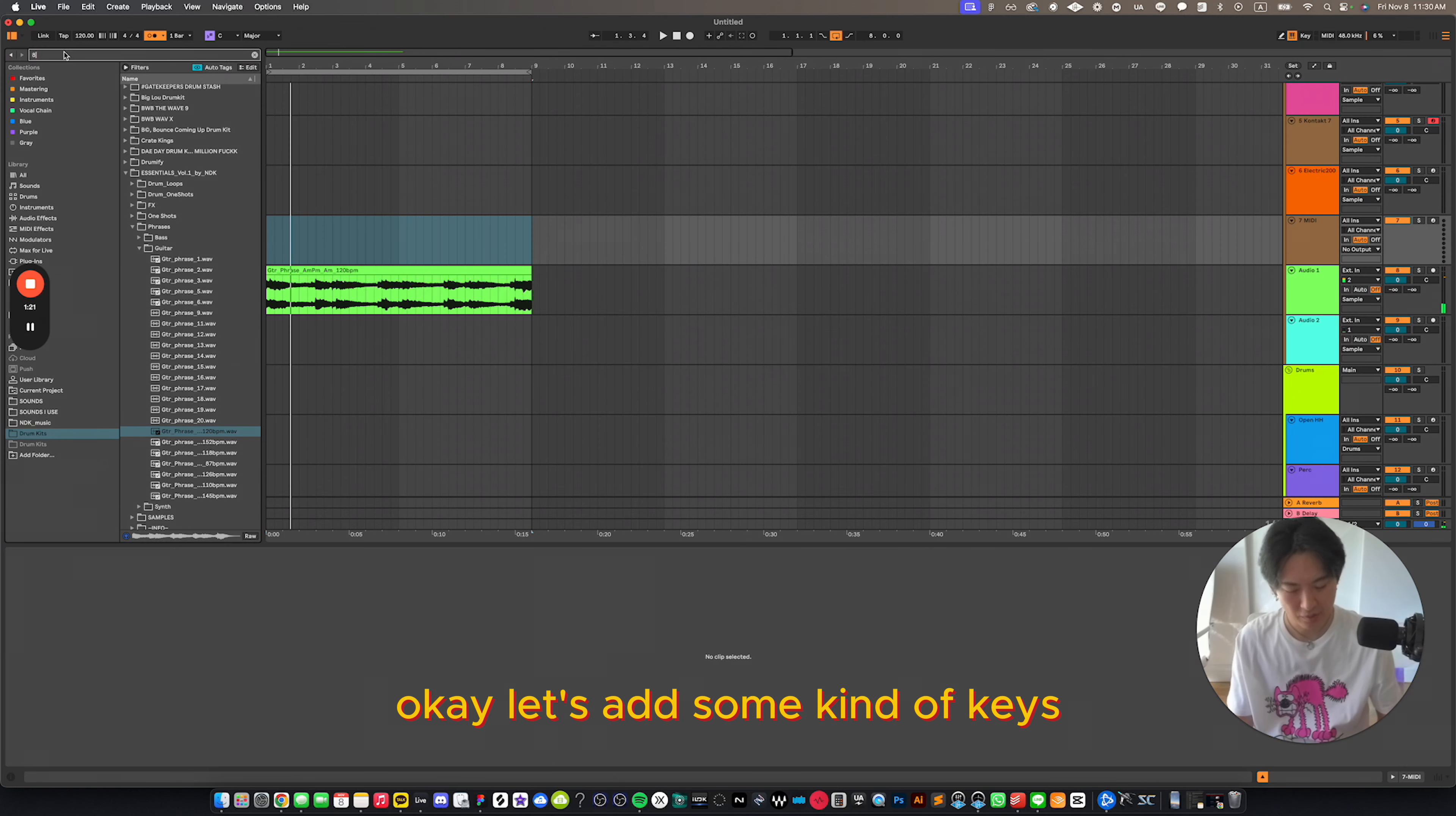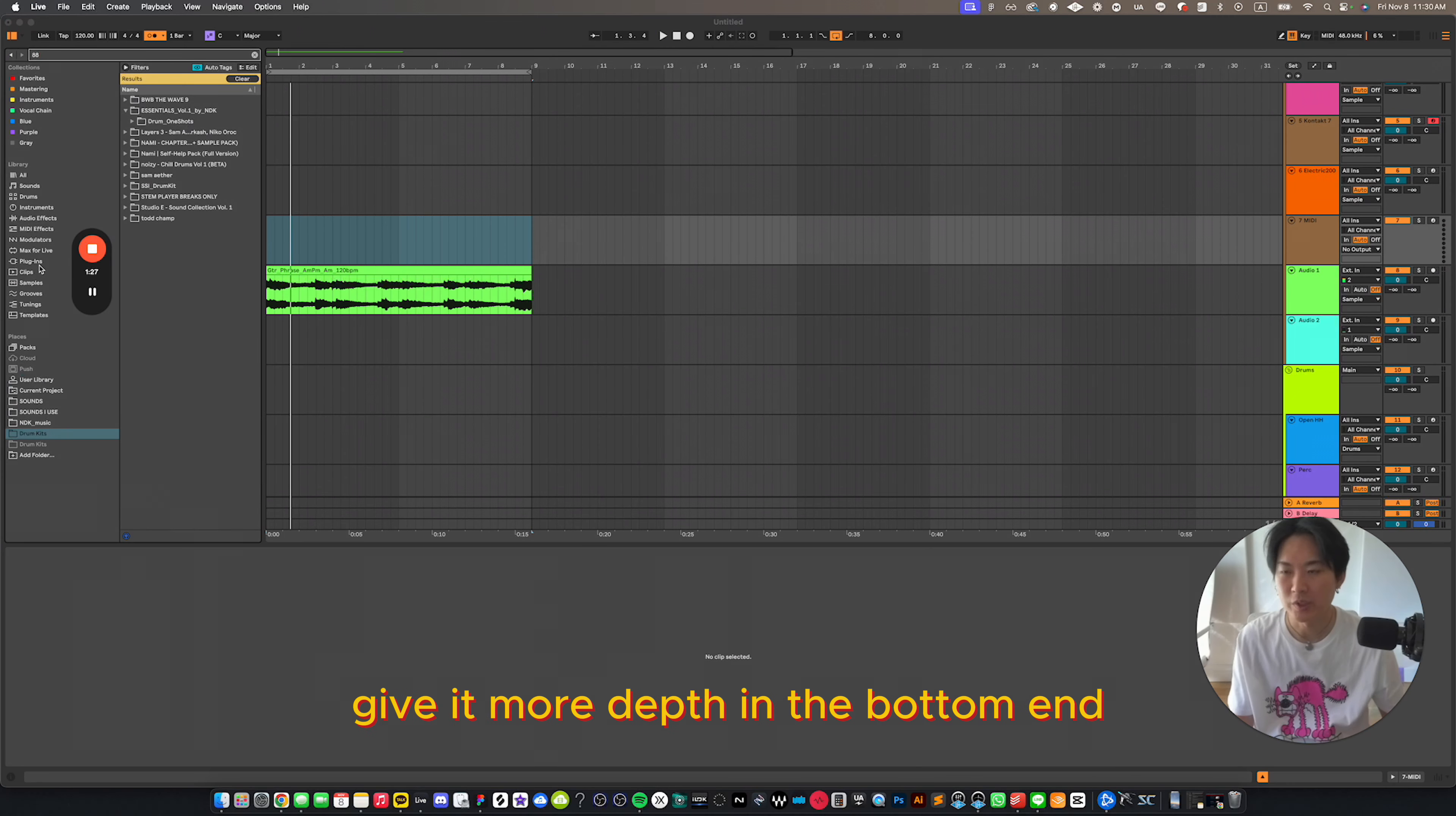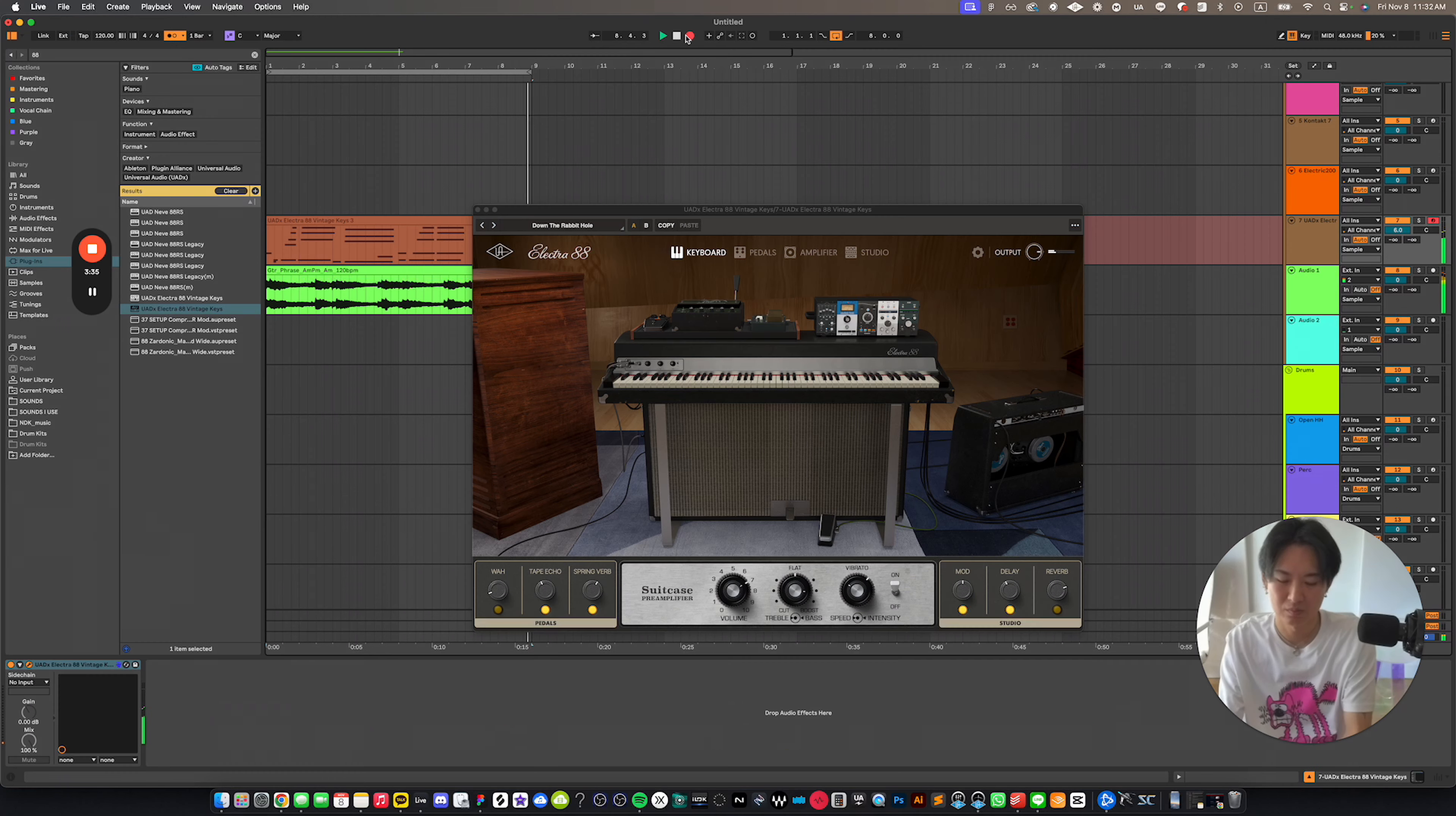Okay, let's add some kind of keys. Give it more depth in the bottom end. This is one of my favorite plugins, the UAD Electra 88.